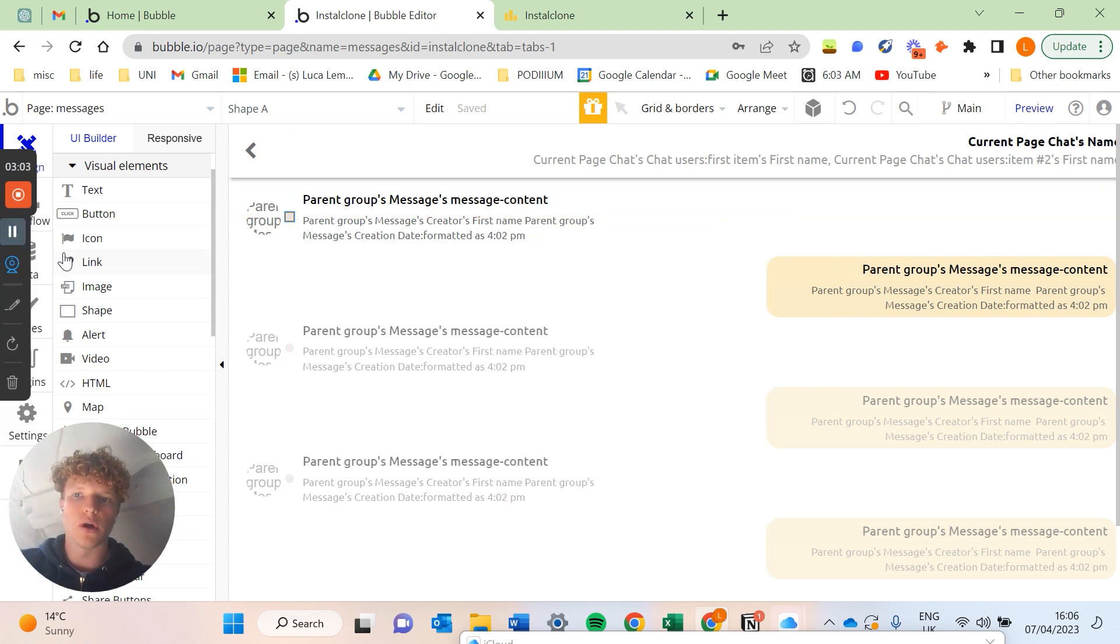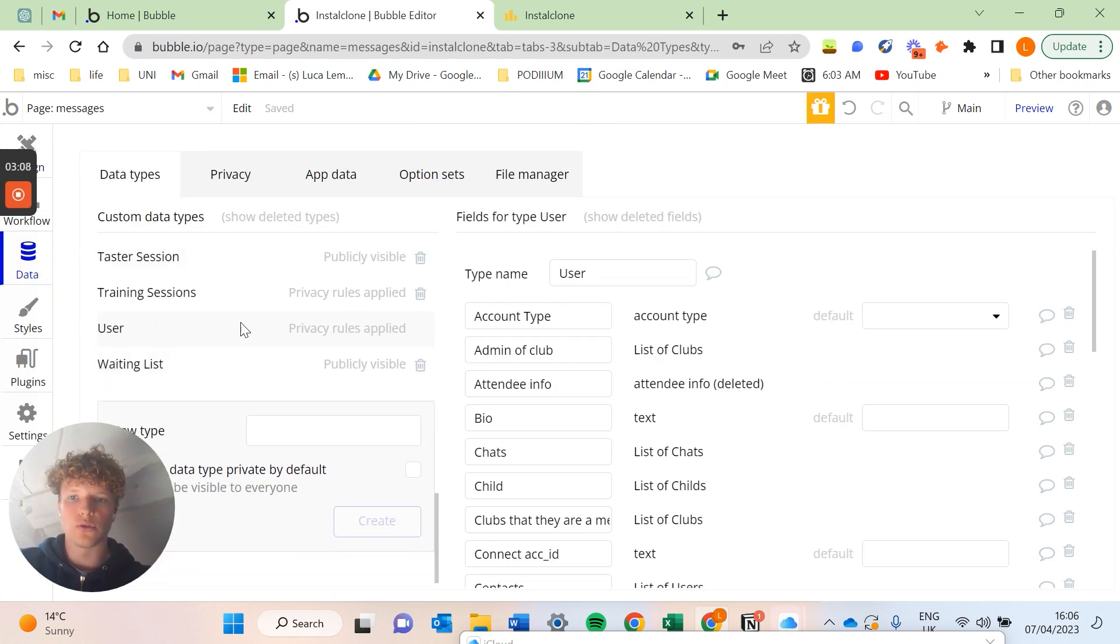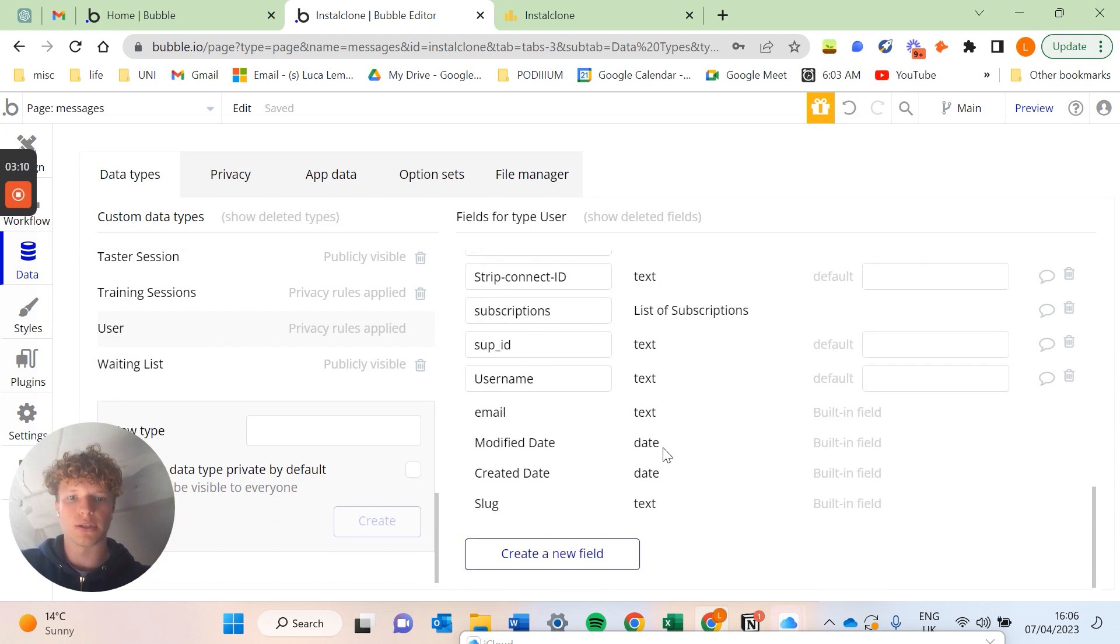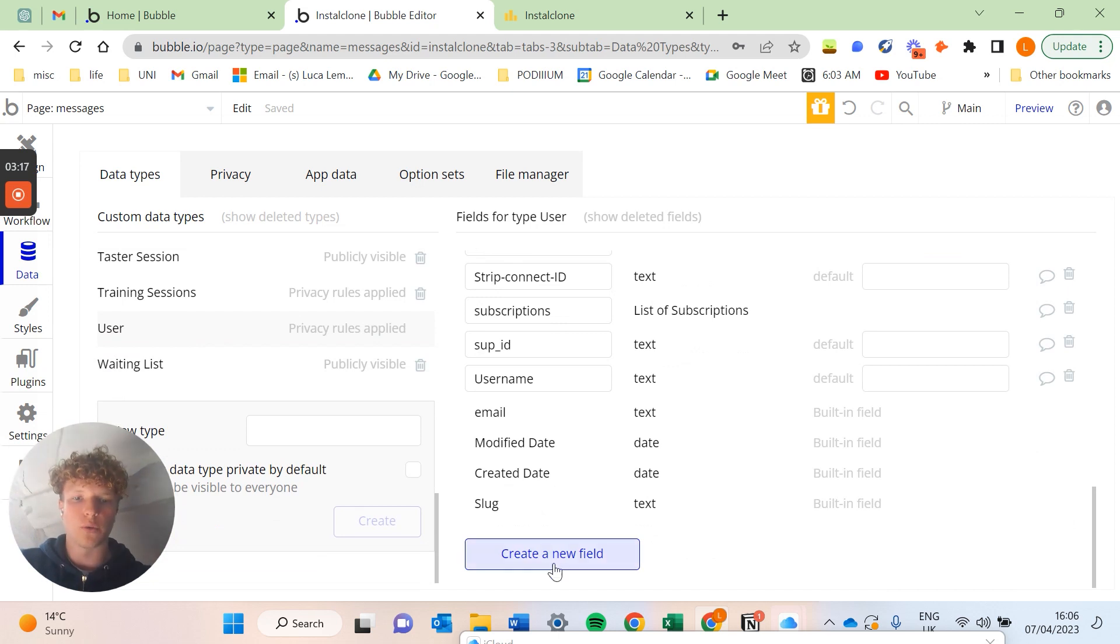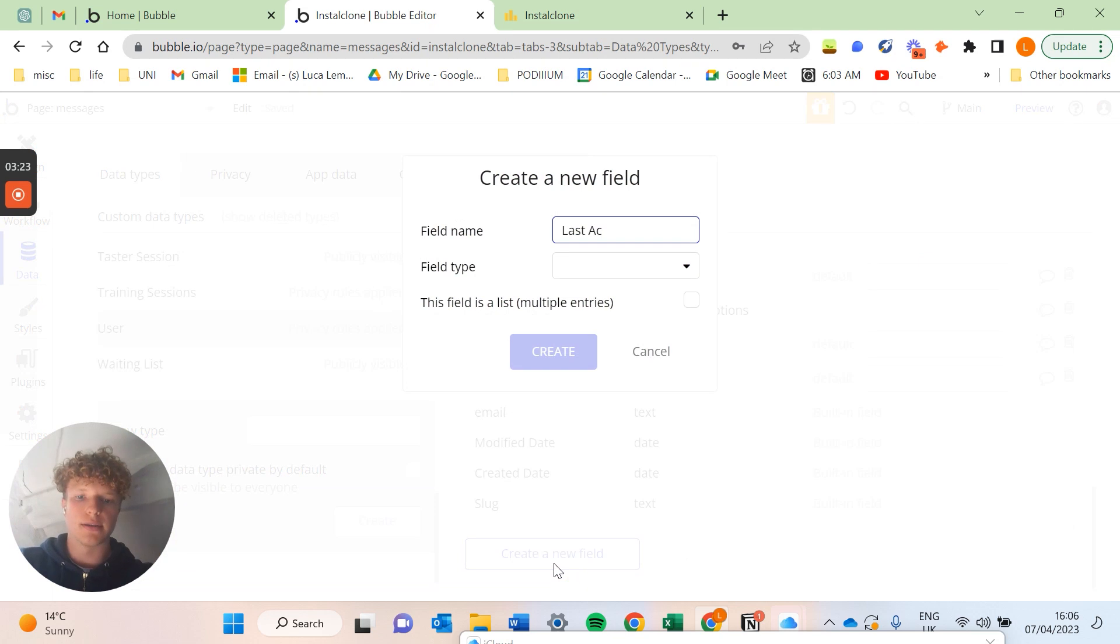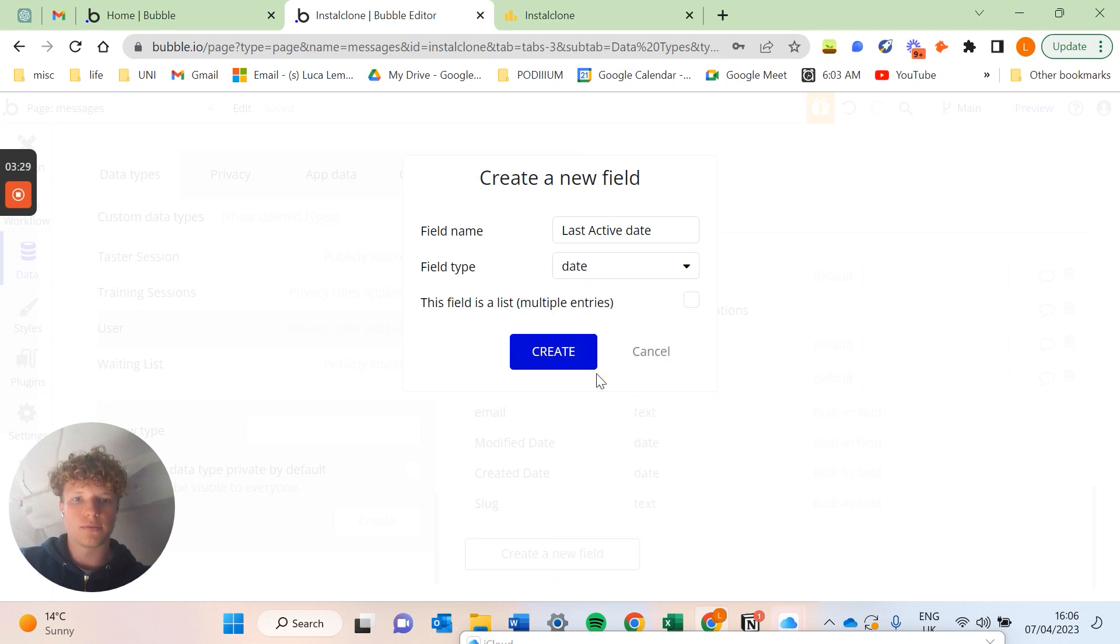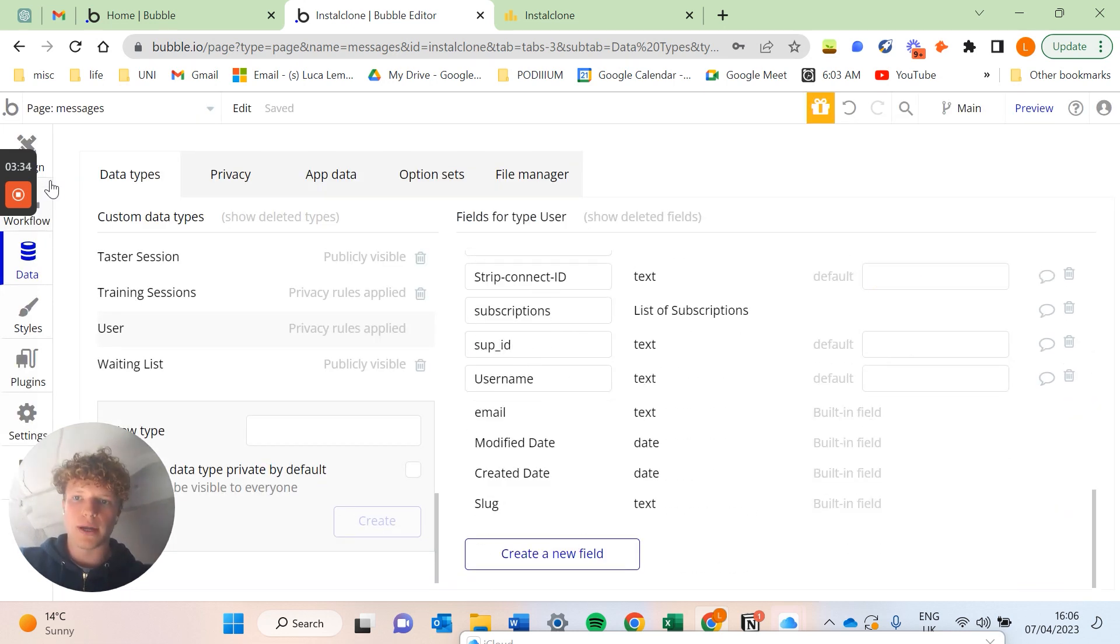So the next thing we're going to have to do is go into our database. If you go into the data tab, you're going to go to your user. This is an application I've built before so I've got lots of different data types and fields. However, you will just need to add one field which is the last active date, and this is actually going to be a date field. So we'll click create.